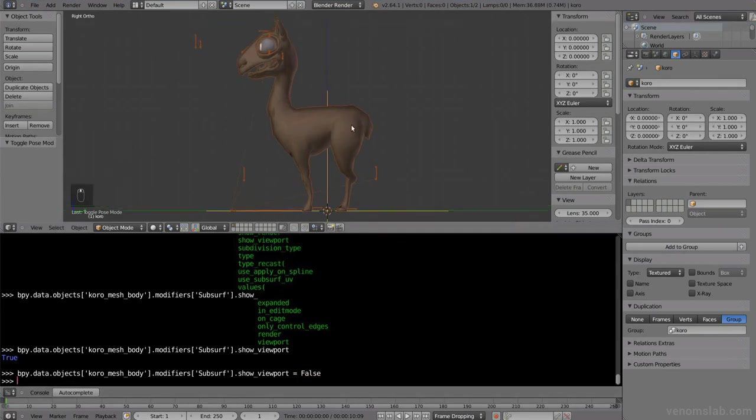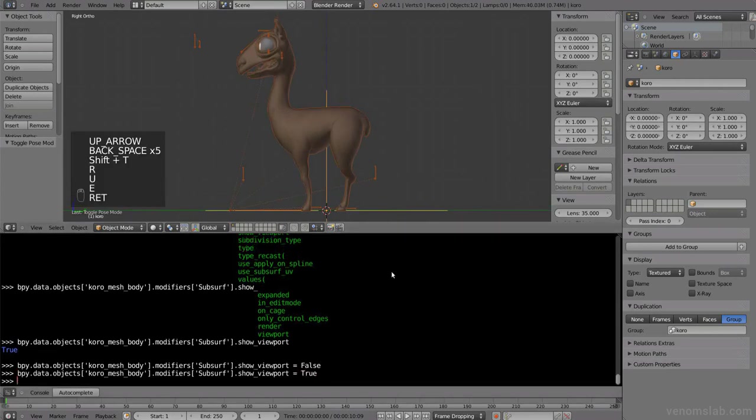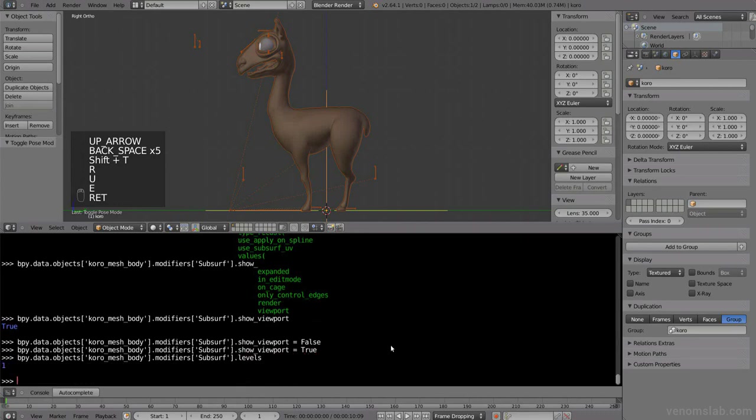Now we disabled our modifier. We can enable it again, true, and then it's on again. We can remove it from the render settings, we can do many things, and we can even change the levels.